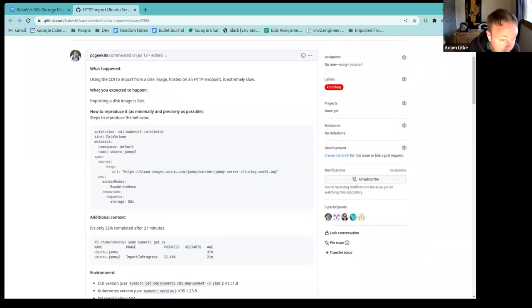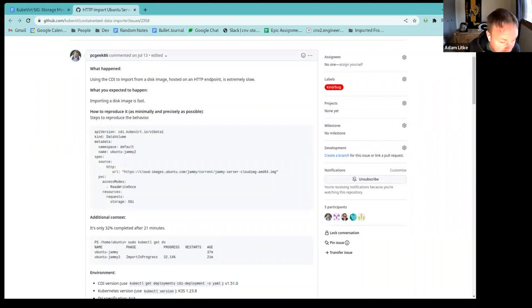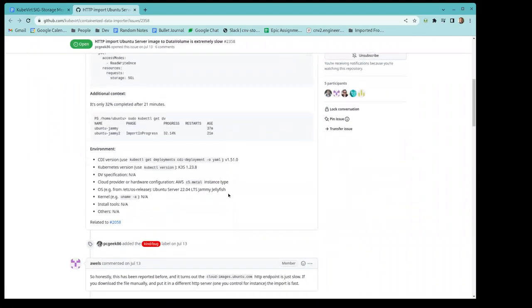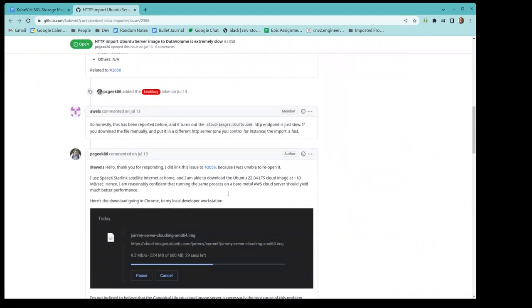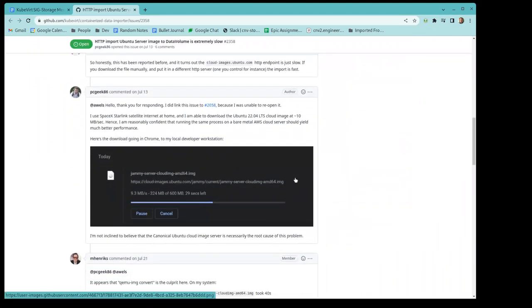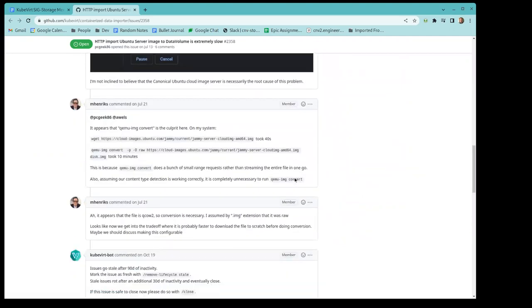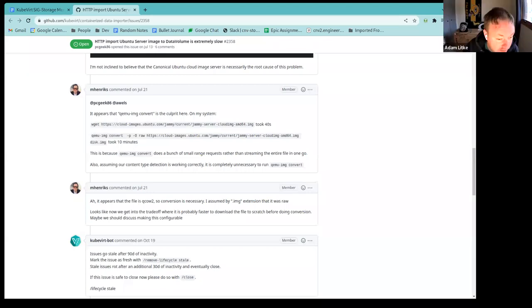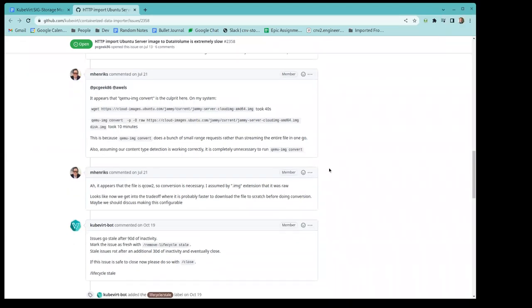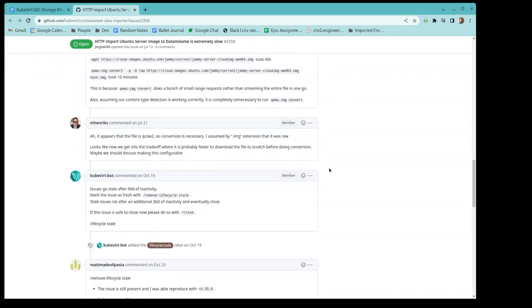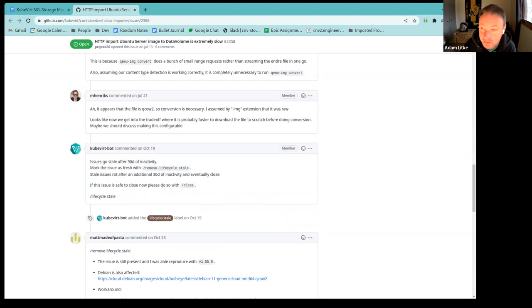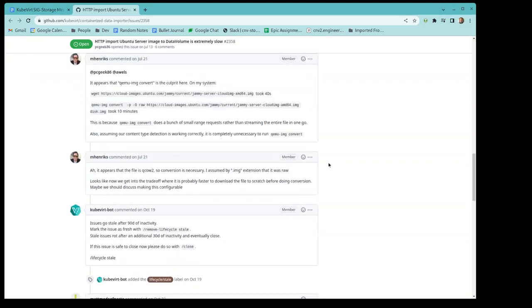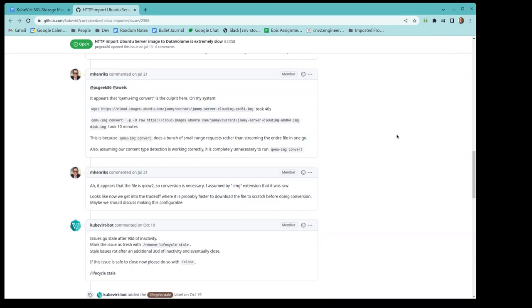If latency is high to the server or this is like some mirror thing and there is throttling going on on the server side, it can be quite slow because we just do a number of HTTP requests. Do we know what size this image was? Because I can see that they're saying after 21 minutes, it's 32% completed. If you scroll down, I did some testing, it took like 10 minutes doing QEMU convert directly, whereas you could download the file in 40 seconds, and then your conversion to raw is very fast.